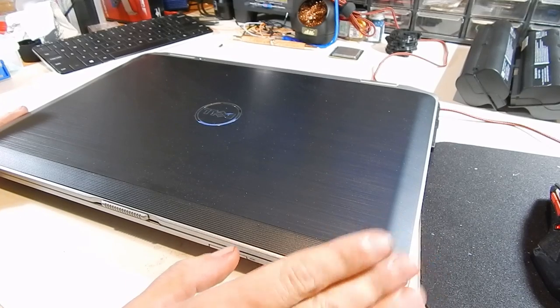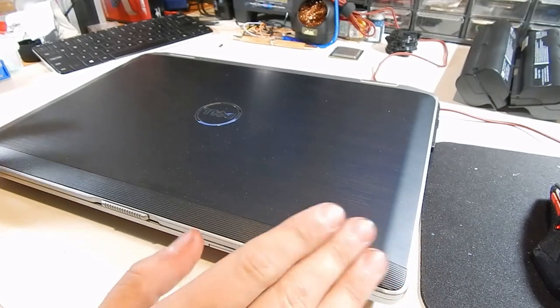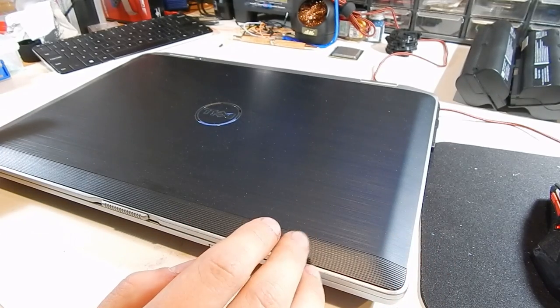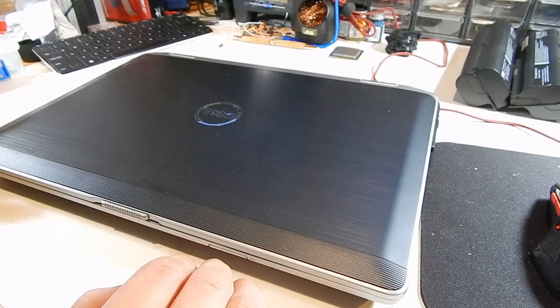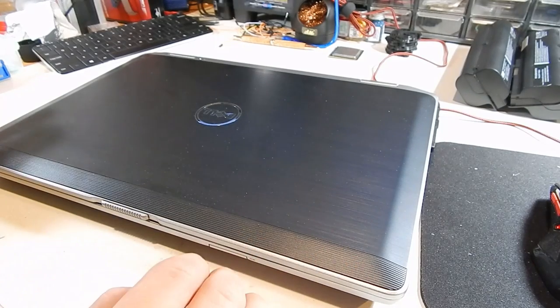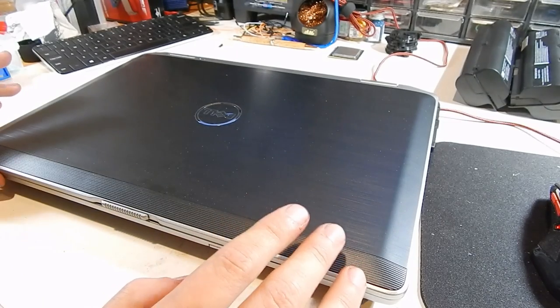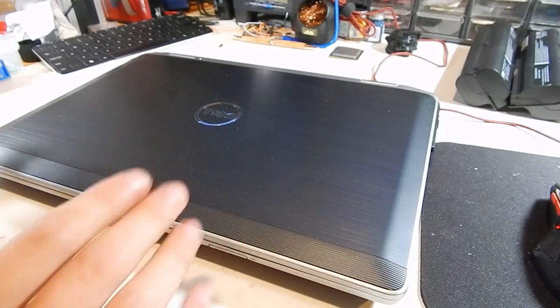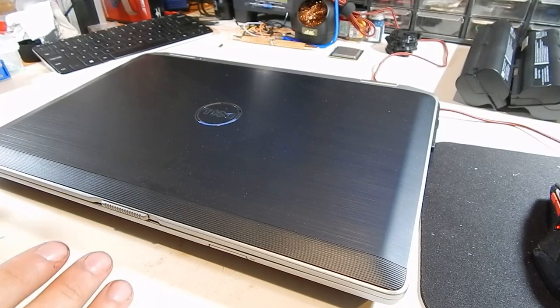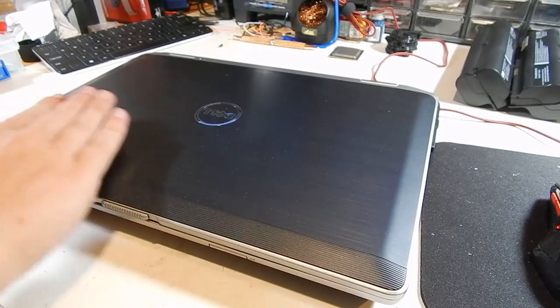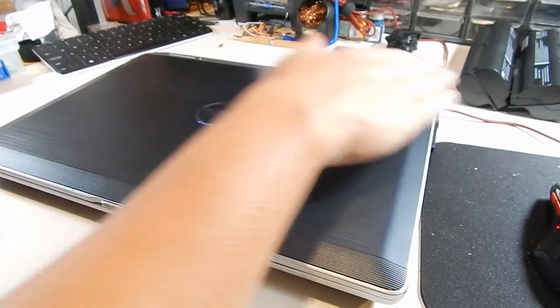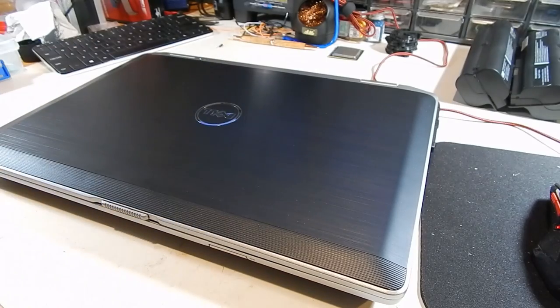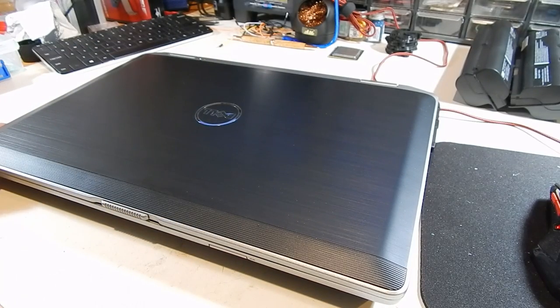This used to be an ATG model, and if you know what that means, it's basically a semi-ruggedized kind of business laptop. This is now no longer a ruggedized machine, however, it has a brand new lid on the top of it, which is looking quite nice.